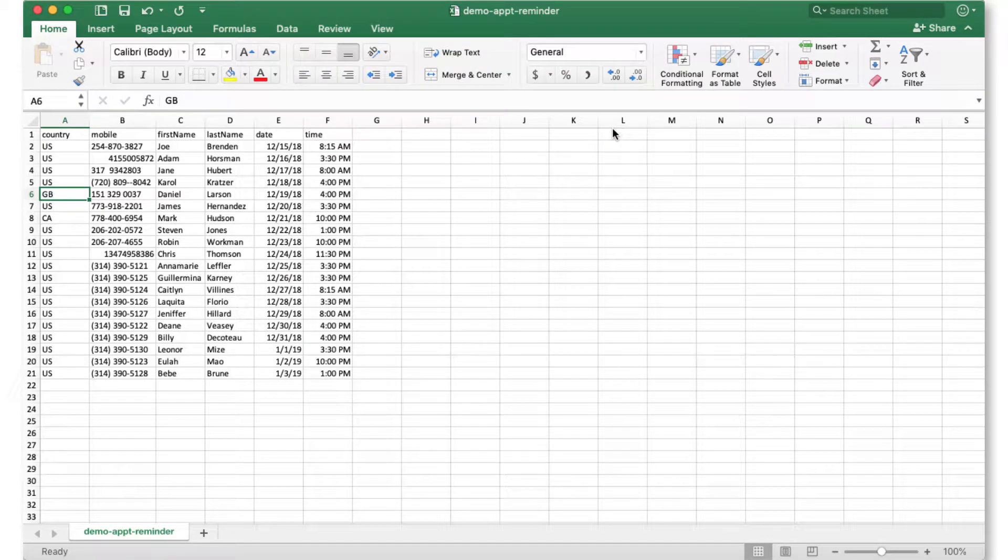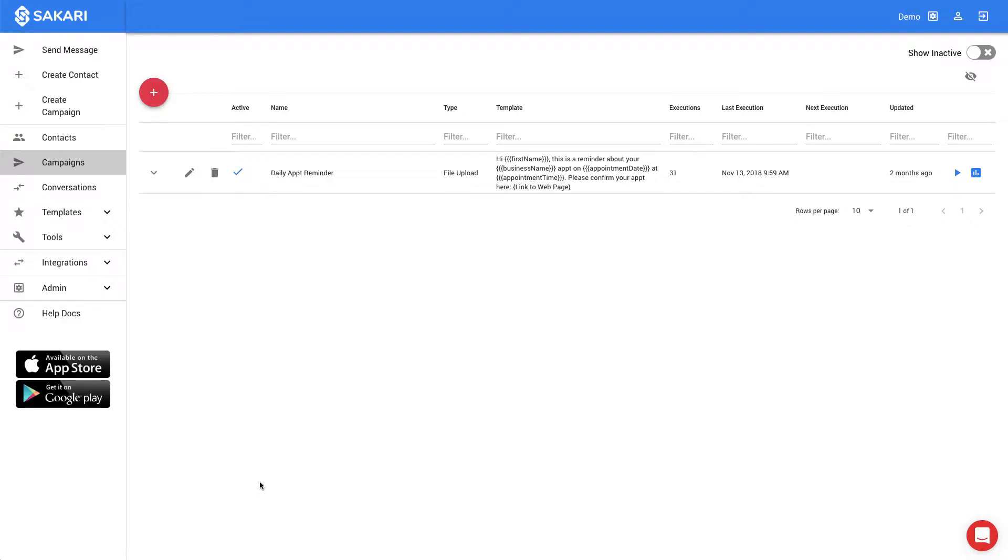Now that we have our file saved, let's move back to the Sakari system. So we're back in the Sakari system, and now we need to put together the message that's going to be sent to each of these recipients. And this is something that I intend on reusing, so I want to create a campaign so that I can reuse the same structure each day.